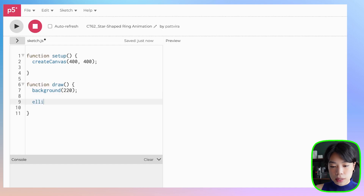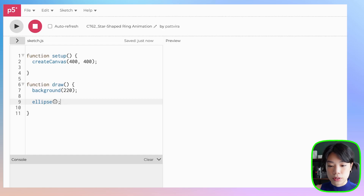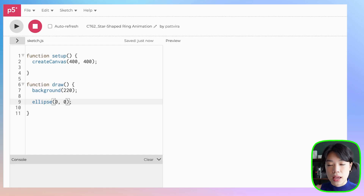Let's start by making a ring. I'm going to use an ellipse function to draw a circle. An ellipse function takes in a total of four arguments. The first two are the x and y coordinates of the center of the circle, and then the third and the fourth are the diameter or the width and the height of this circle. I want to draw this circle in the center of my canvas, but I want to provide the x and y coordinates as 0,0 or the origin.